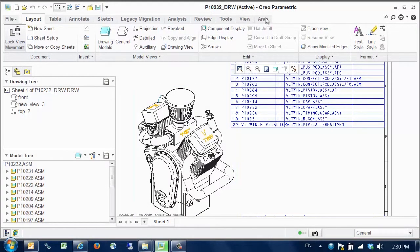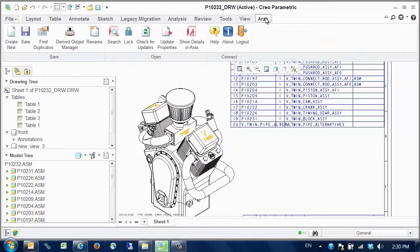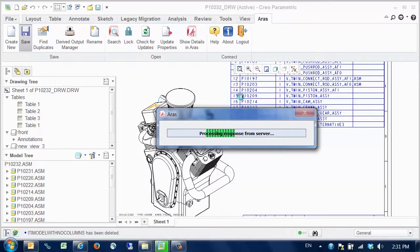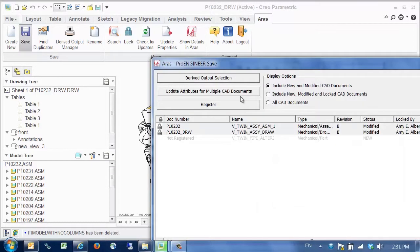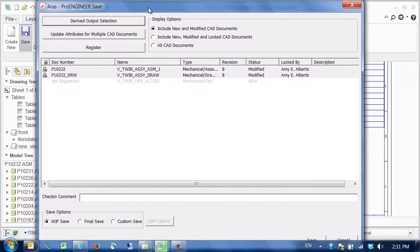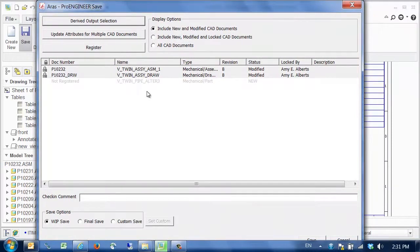Now we use the ARIS save command to save the updated assembly back into PLM. The save dialog shows only the modifications that need to be saved into PLM. At the top we see the modified assembly and drawing and below that the new pipe component which has not yet been registered in PLM.